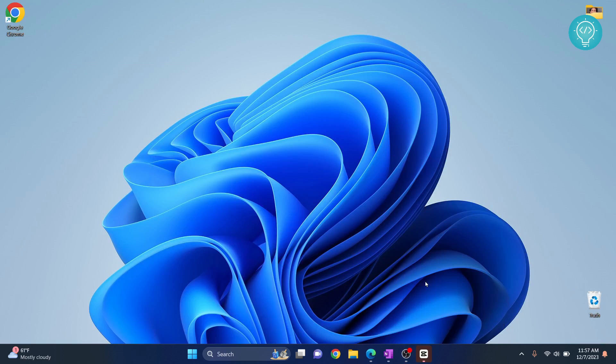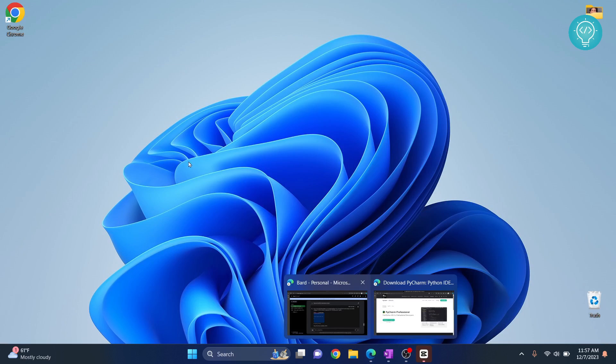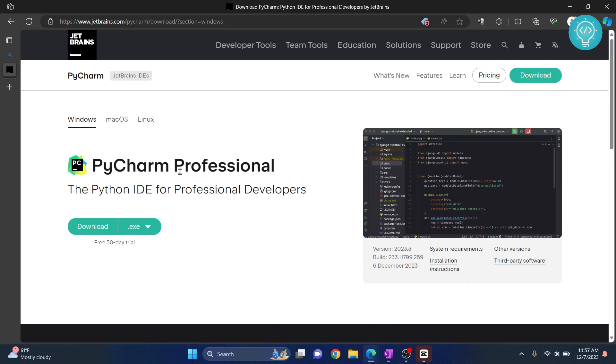Let's see how we can install the latest version of PyCharm on our Windows 11 system and how we can create a Python project. First, go to this URL. I'll have this link in the description below.